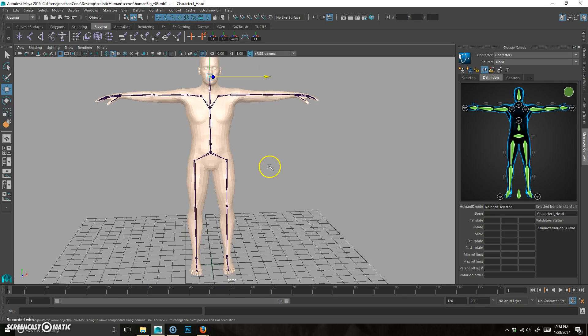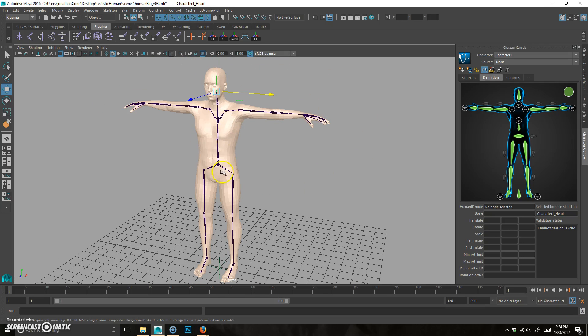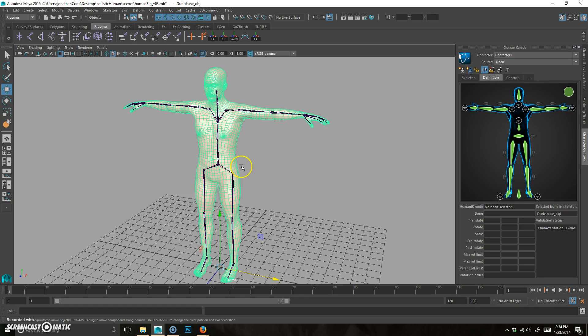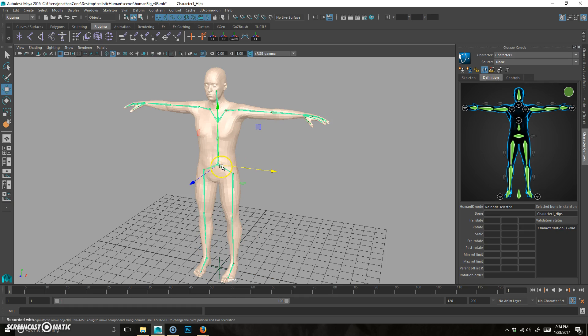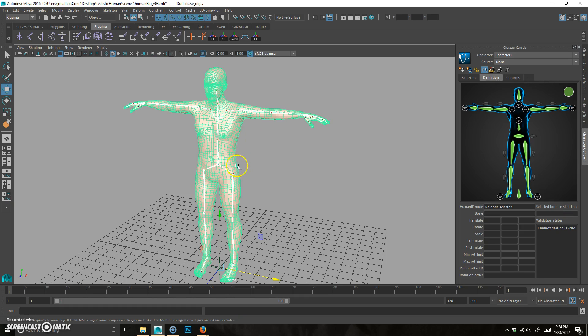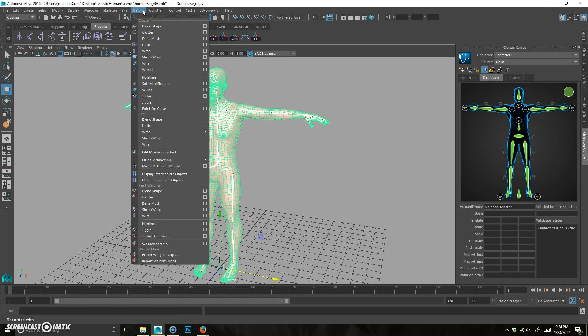All right, so we now have the skeleton. What we need to do is actually bind it to our geometry and then create the rig. So it's pretty simple. Select the highest in the hierarchy. You can just click on any joint until you get to the center. Shift select the geometry and then make sure you're on rigging.